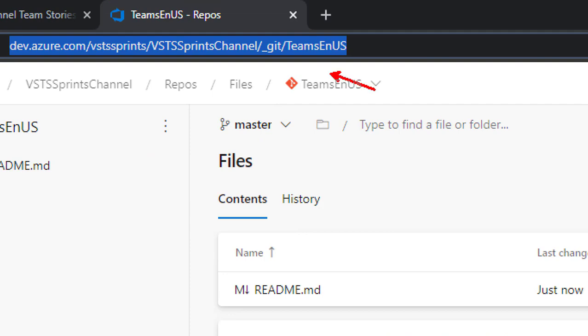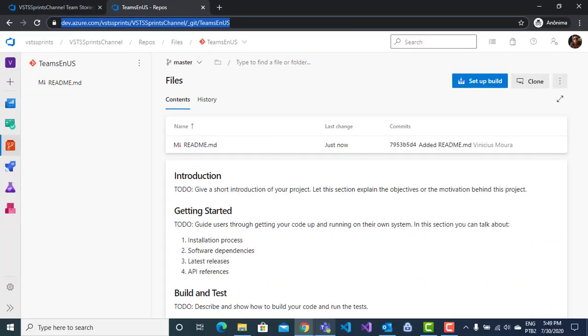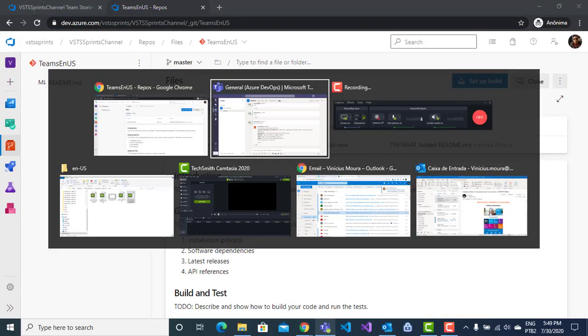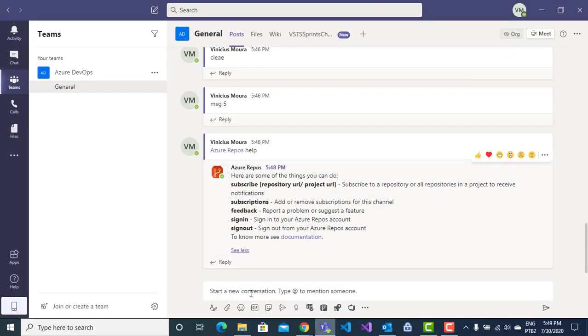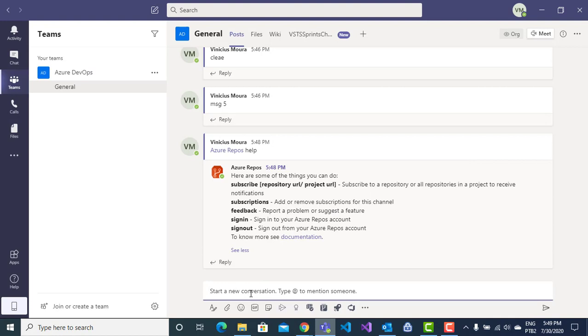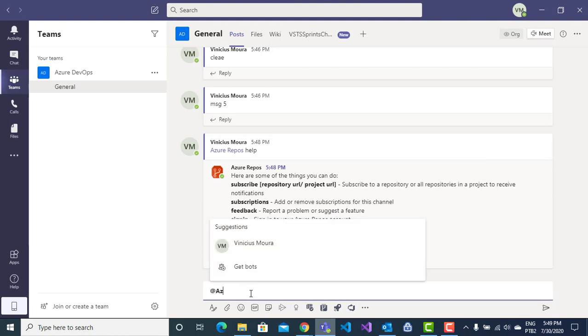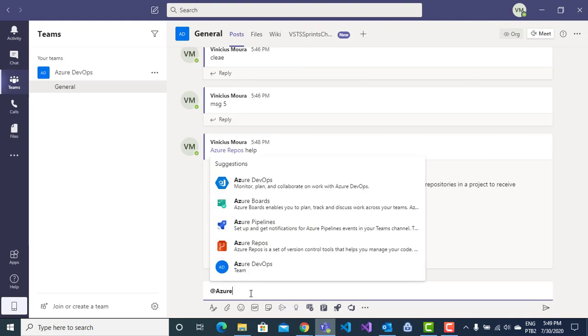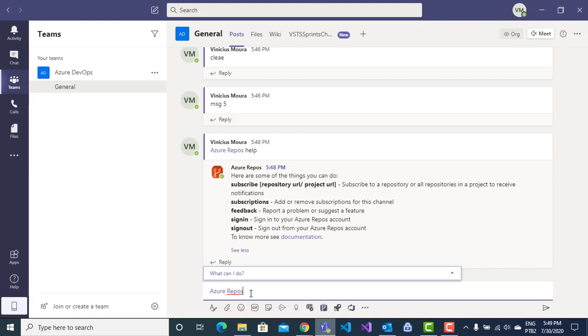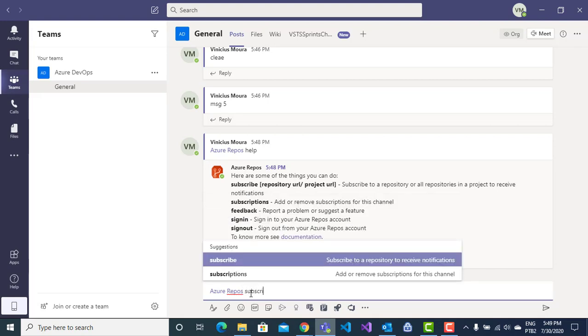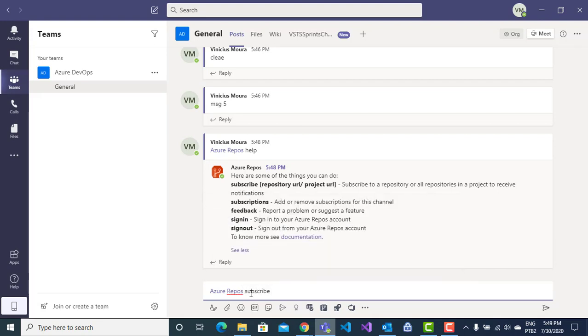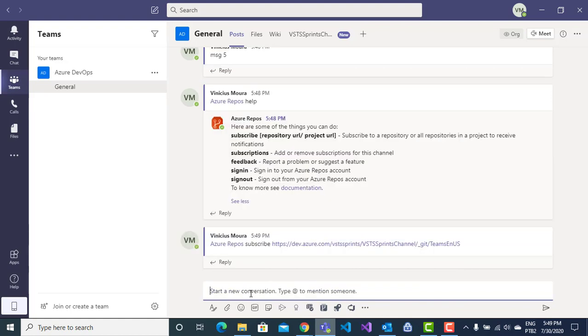I copy this URL, come back to Teams, and I will use the command line. Azure Repos, subscribe, paste in my URL, enter.